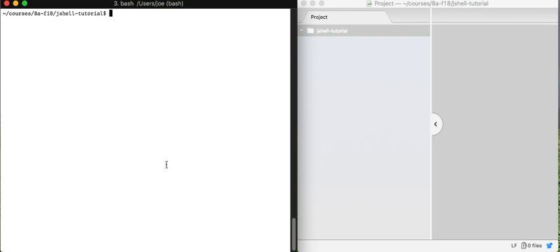So I have open here a terminal open to a directory called jshell-tutorial, and then I have Atom open as well in another window and it is also open with this jshell-tutorial directory.